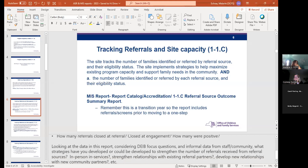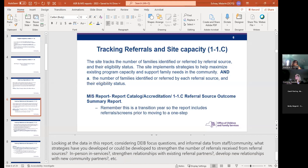Of course, consider the DEIB-focused questions and informal data. Is there an opportunity or need to develop new relationships with new community partners, especially if you're seeing that the families enrolled don't align with your defined service area?